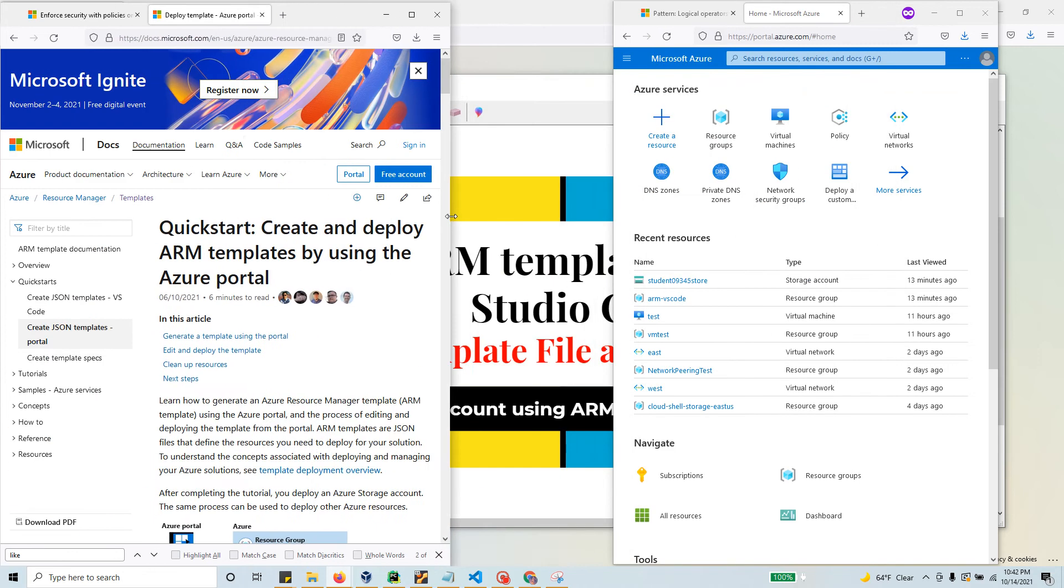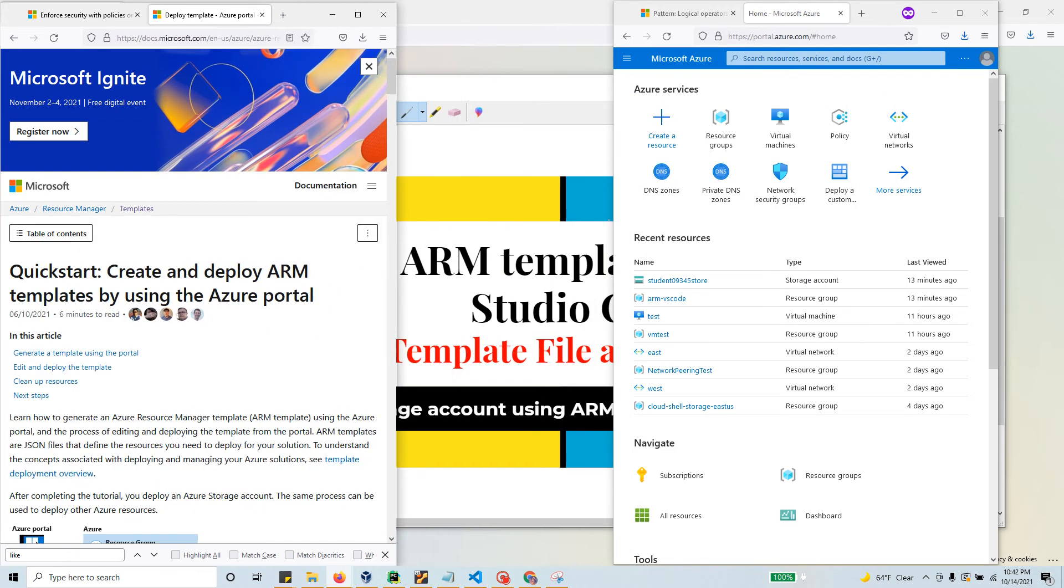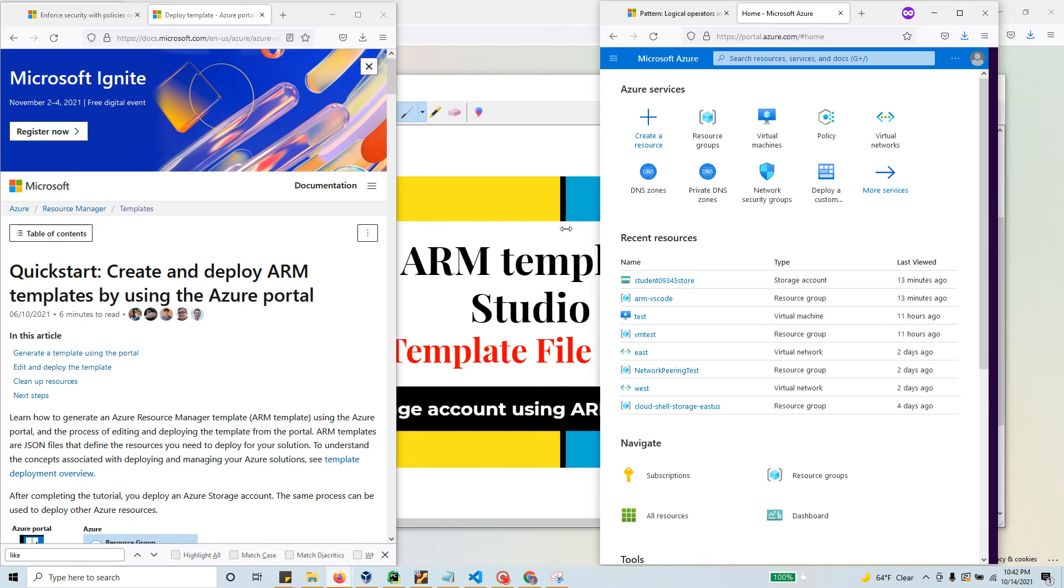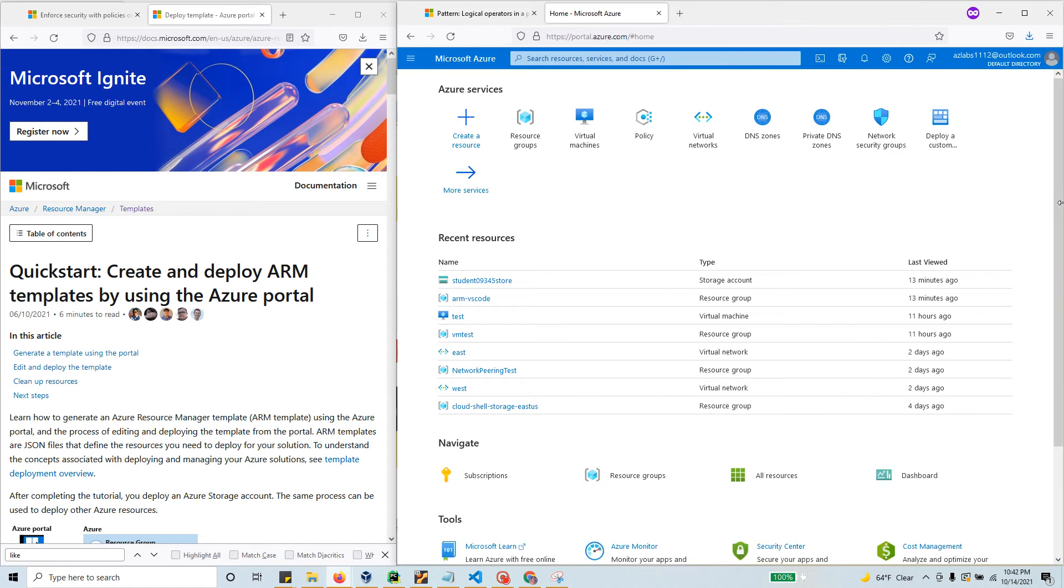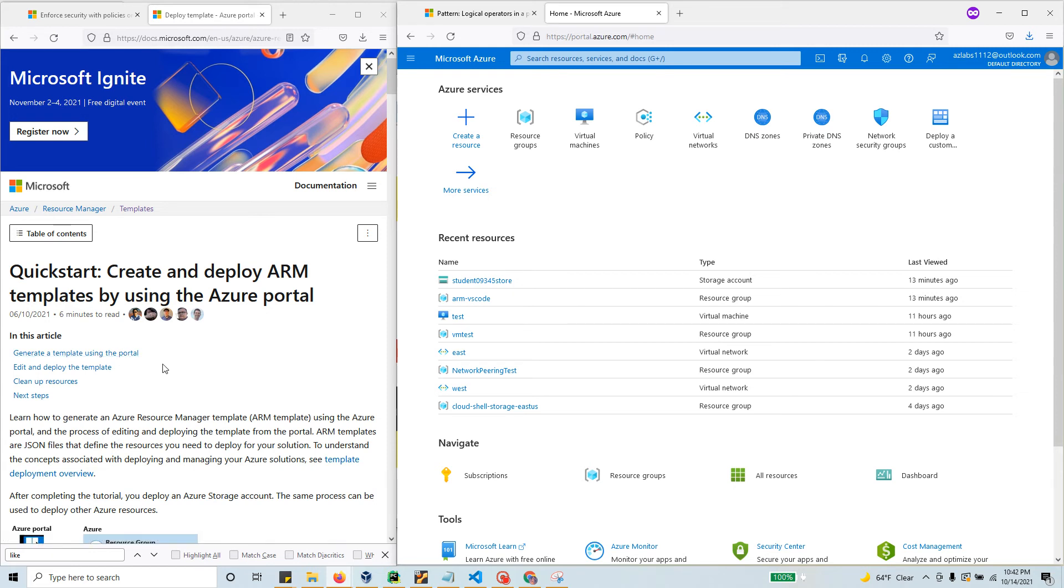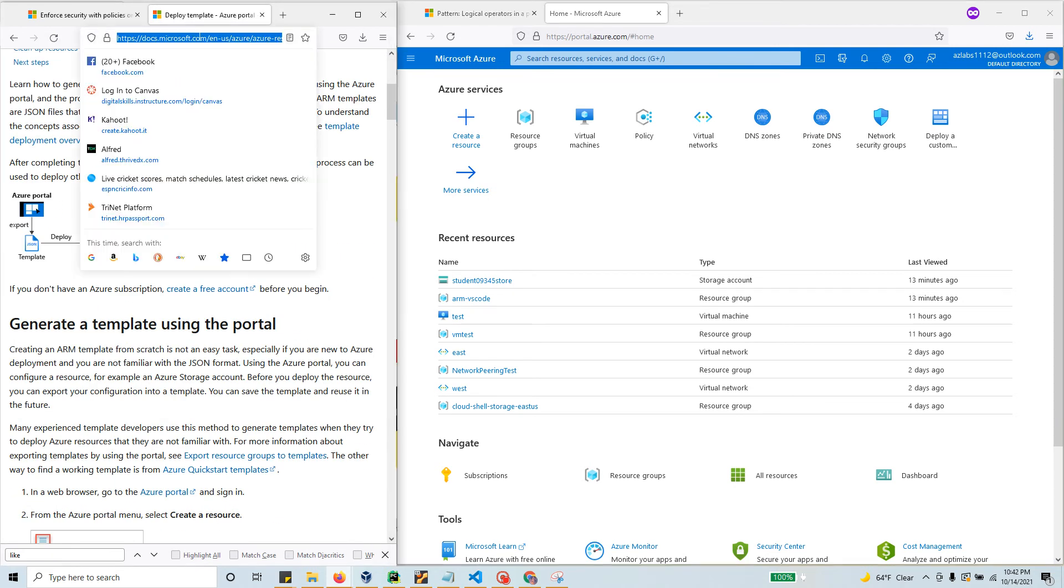Let me make the window where I'm logged into the portal a little bit bigger so you have more real estate here. I absolutely enjoy the quickstarts from Microsoft - they're just awesome. I'm going to give you this link.